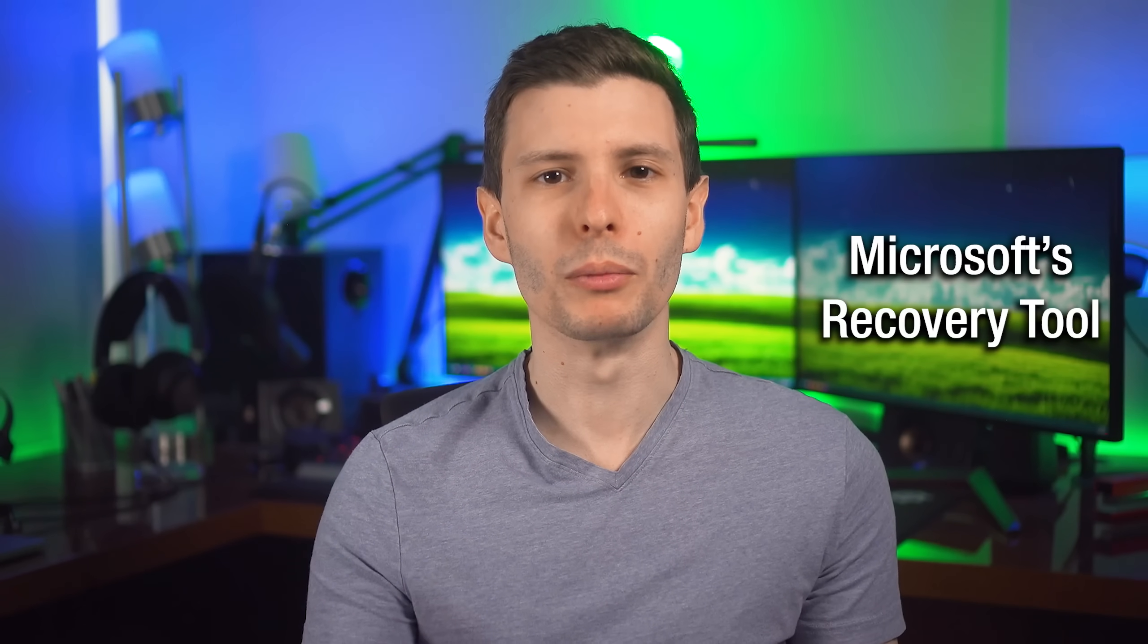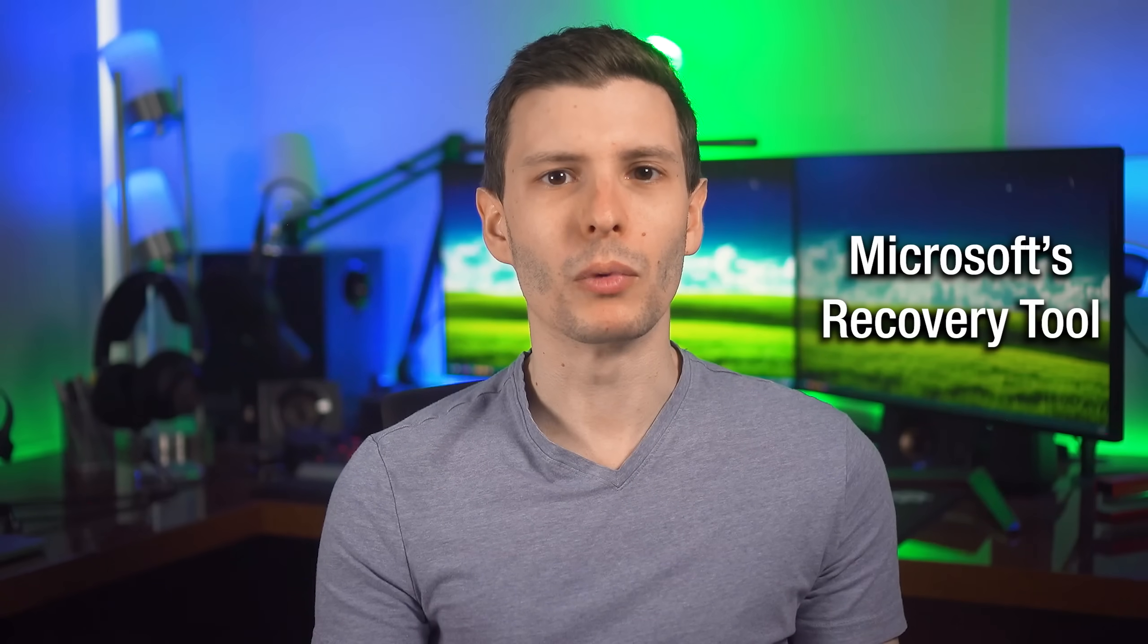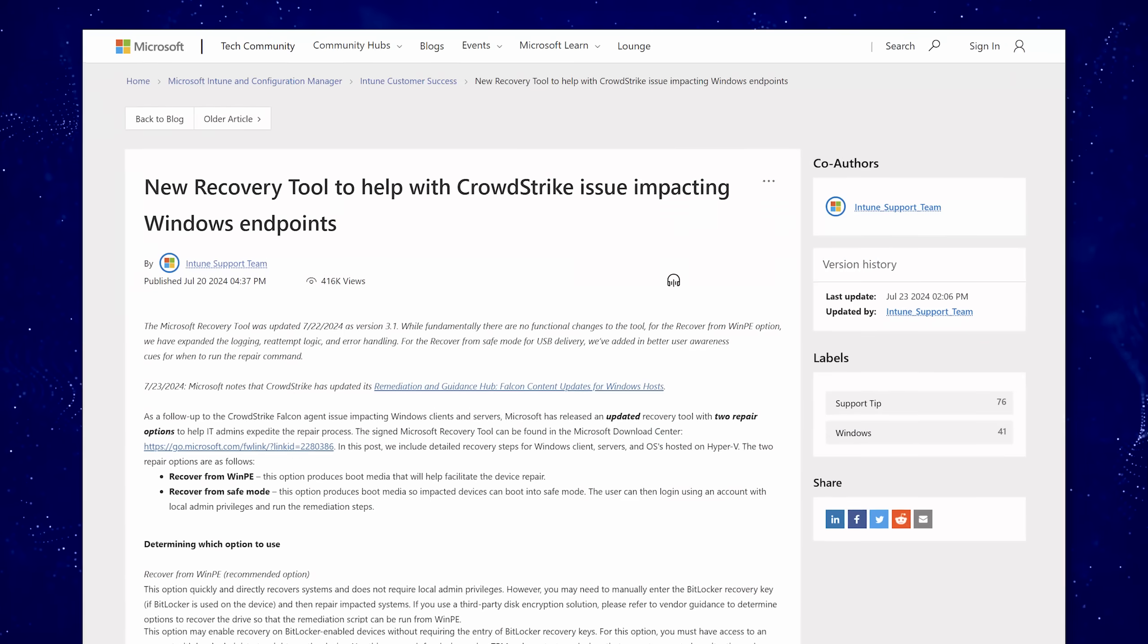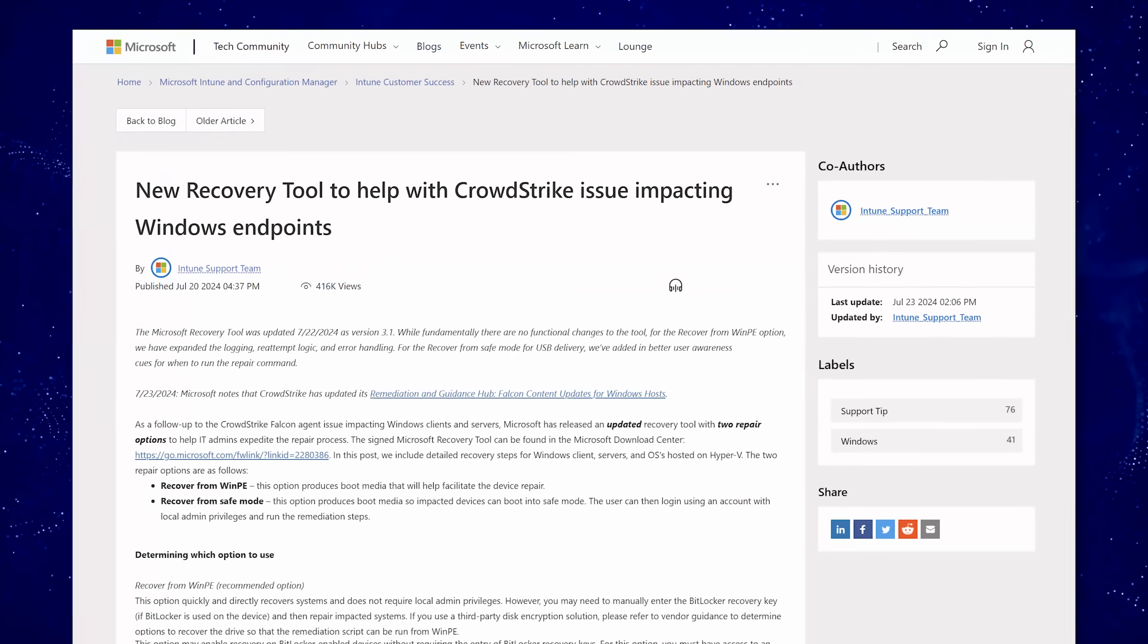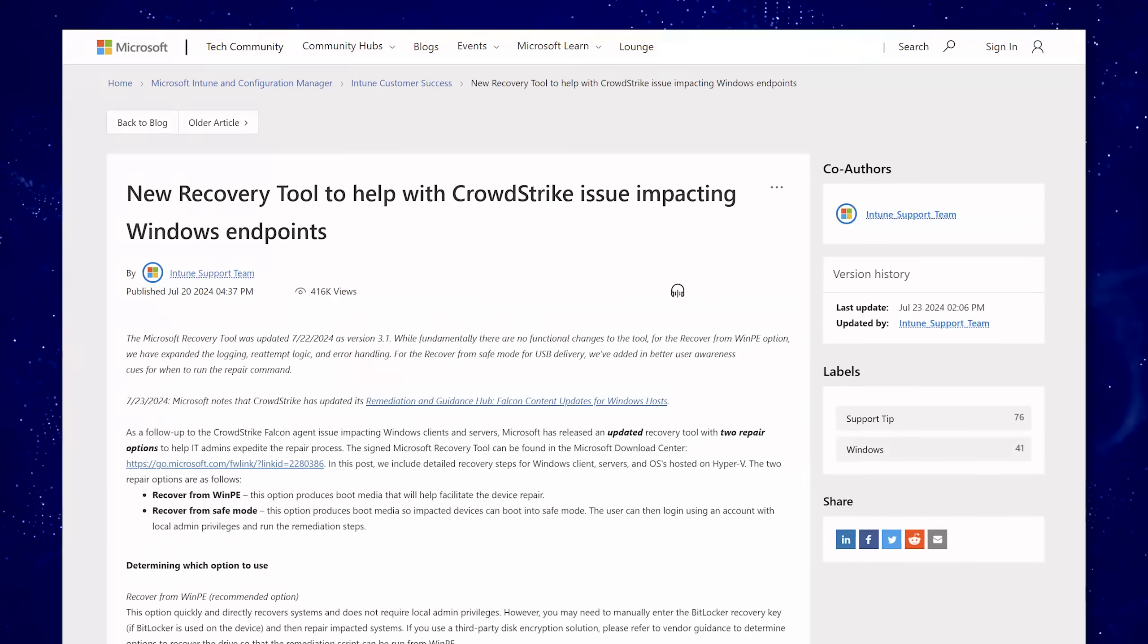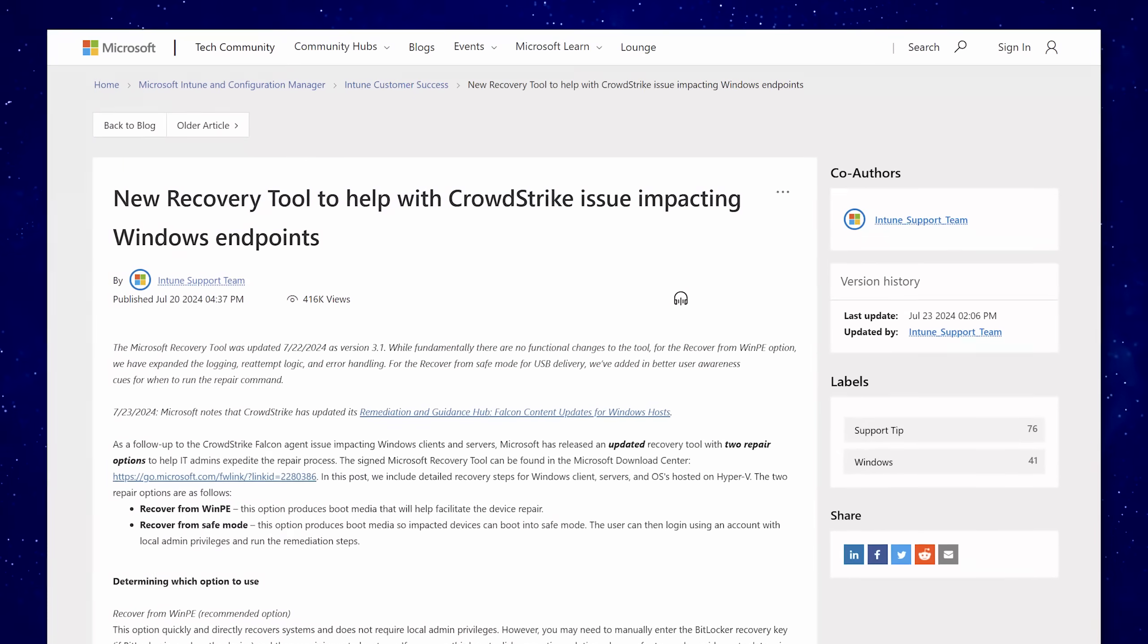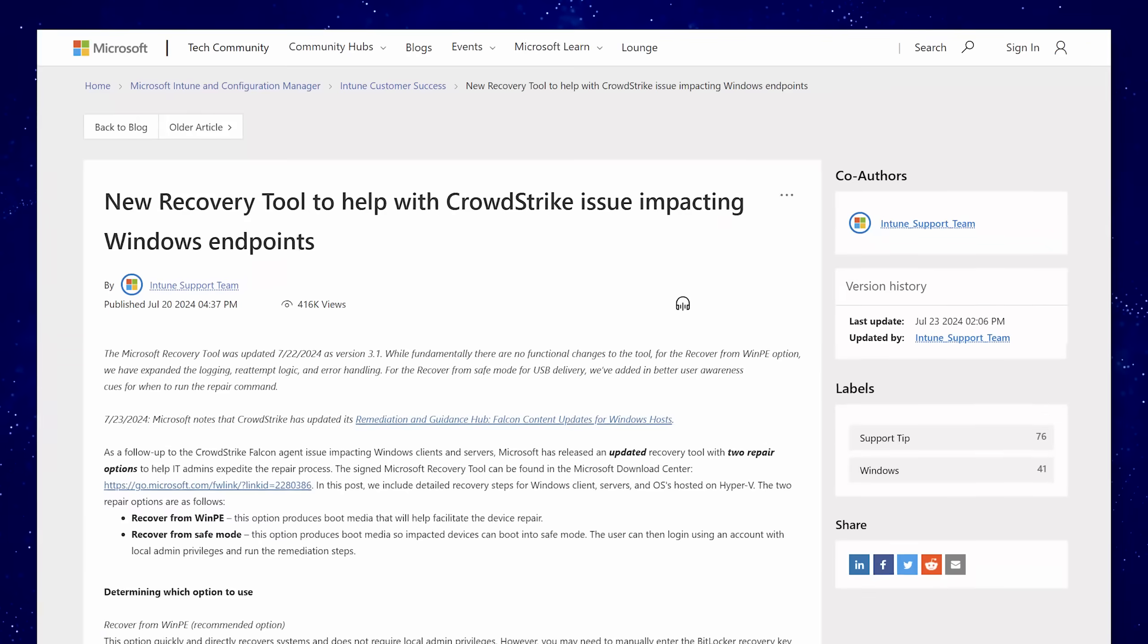I decided to just wait a few more days, see what we could figure out more about it. Actually, Microsoft released a tool, and I thought that's something that not a lot of people have talked about. So we can talk about this recovery tool that Microsoft released and what it actually does.